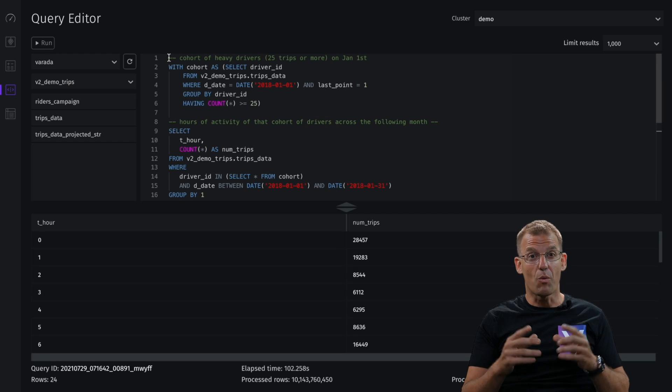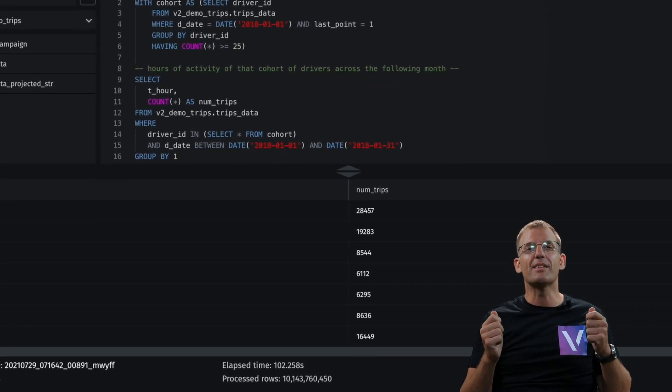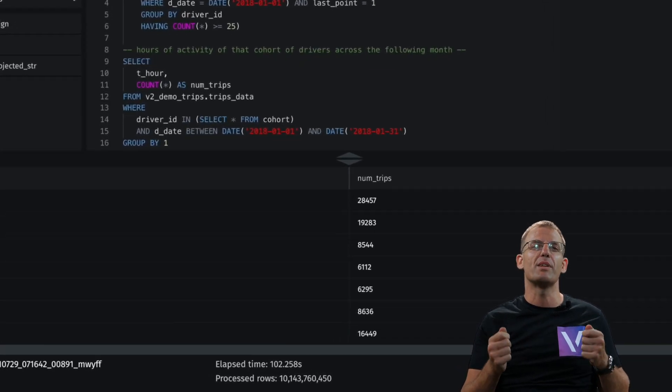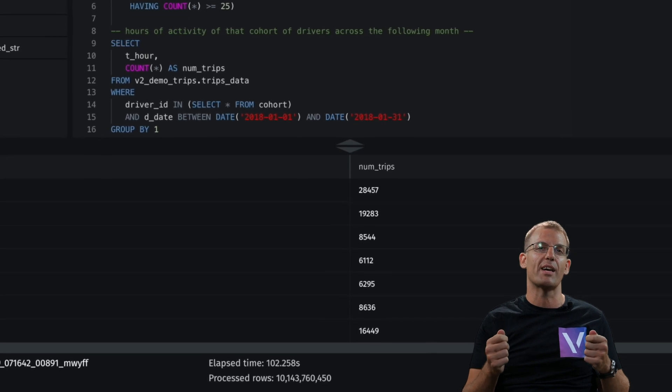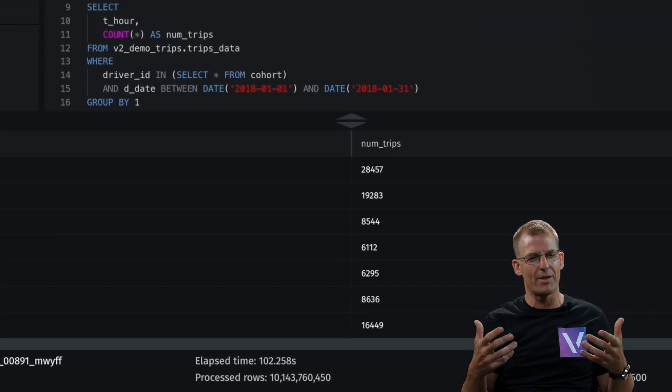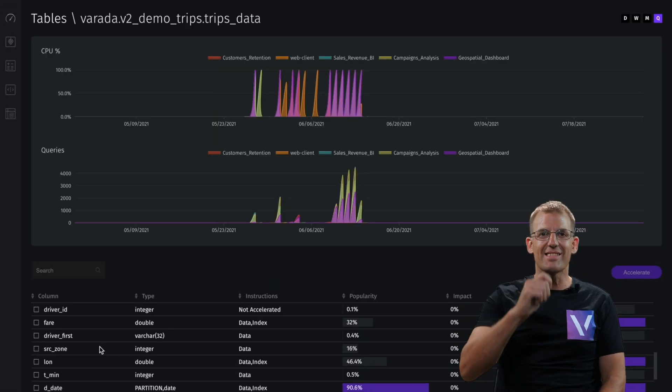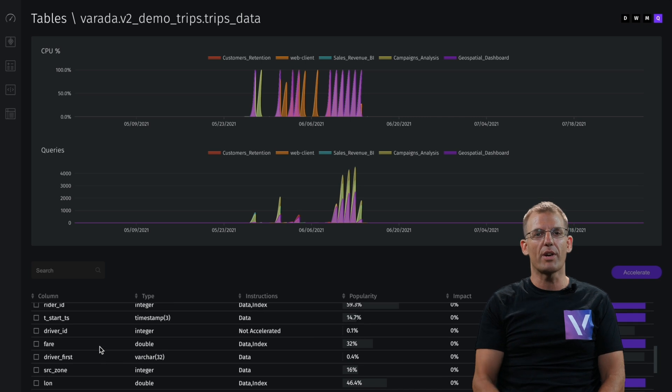Whoa, 102 seconds for this query and 10 plus billion rows scanned. That's a lot. That's a very heavy query. Now, let's dive into it and try to understand better.